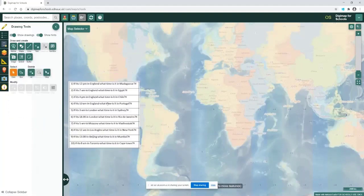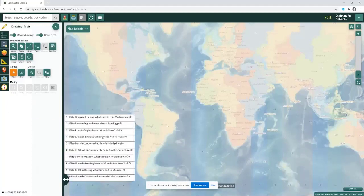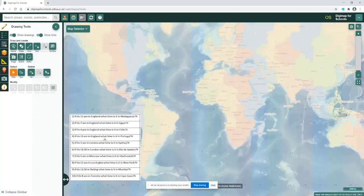I've asked a number of questions here. The first one is looking at a simple one: if it's 12 p.m. in England, what time would it be in Madagascar?